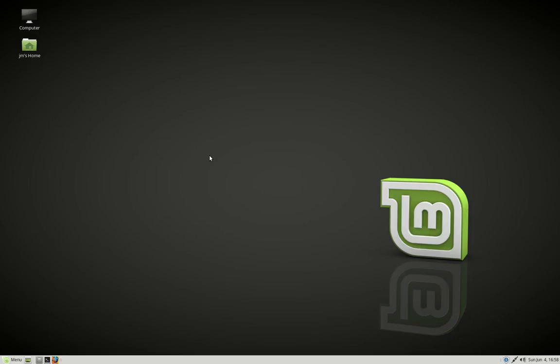G'day YouTube. Today I just wanted to show you guys a couple of really cool terminal system monitors for Linux Mint.